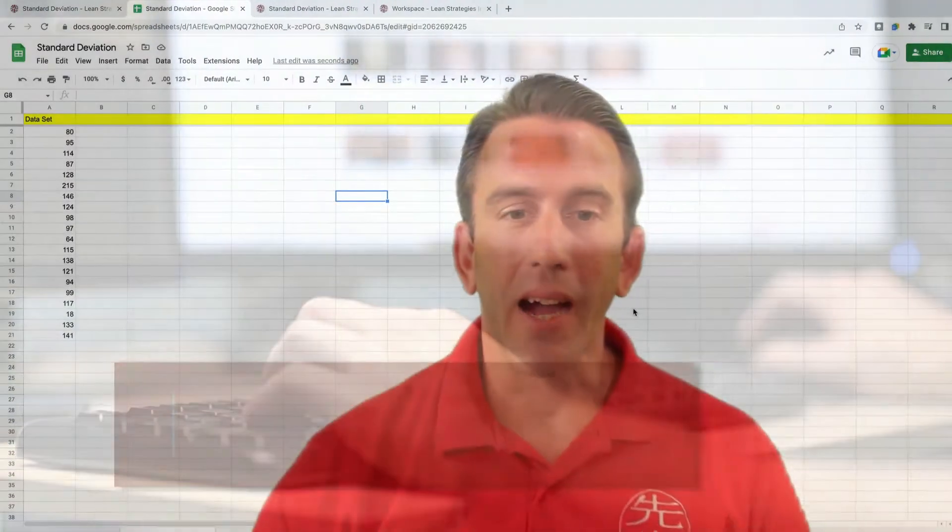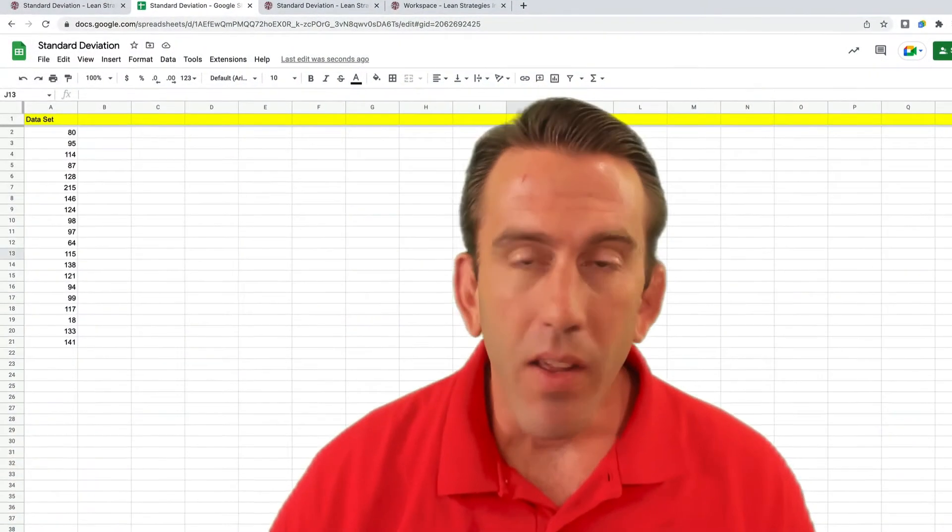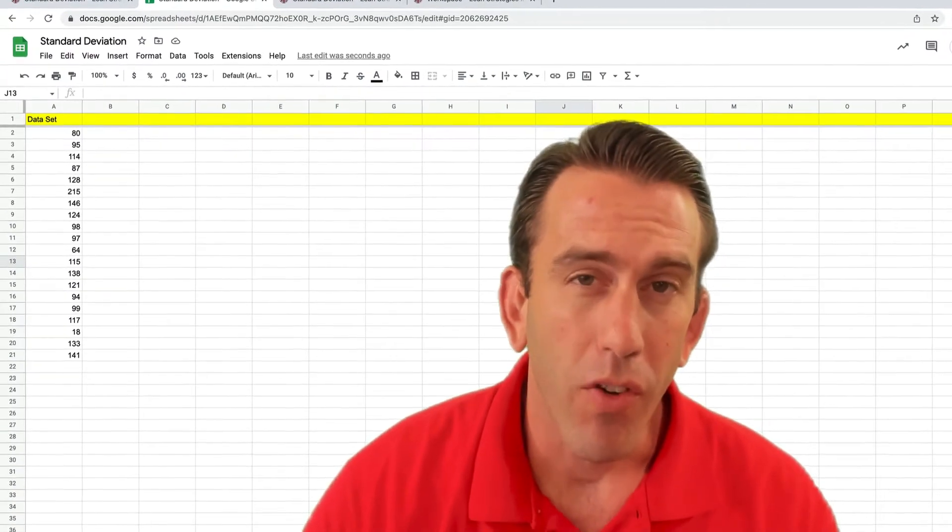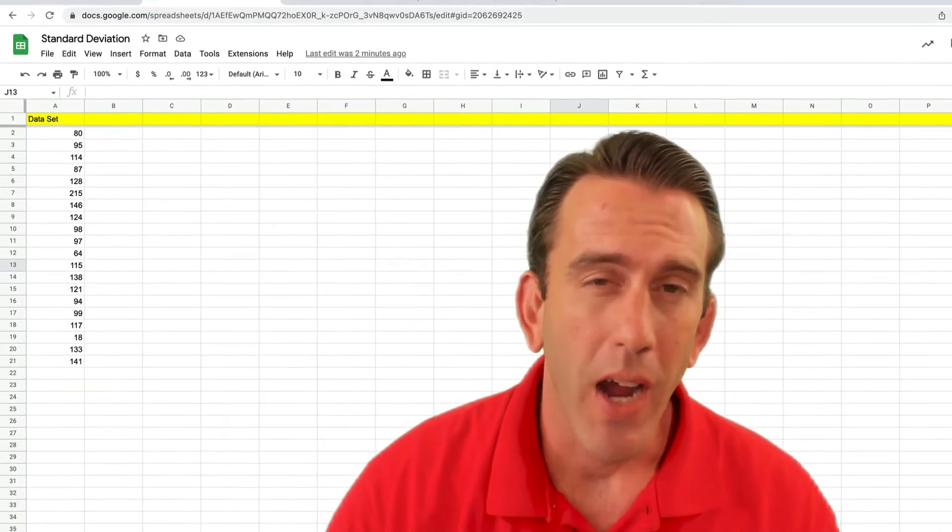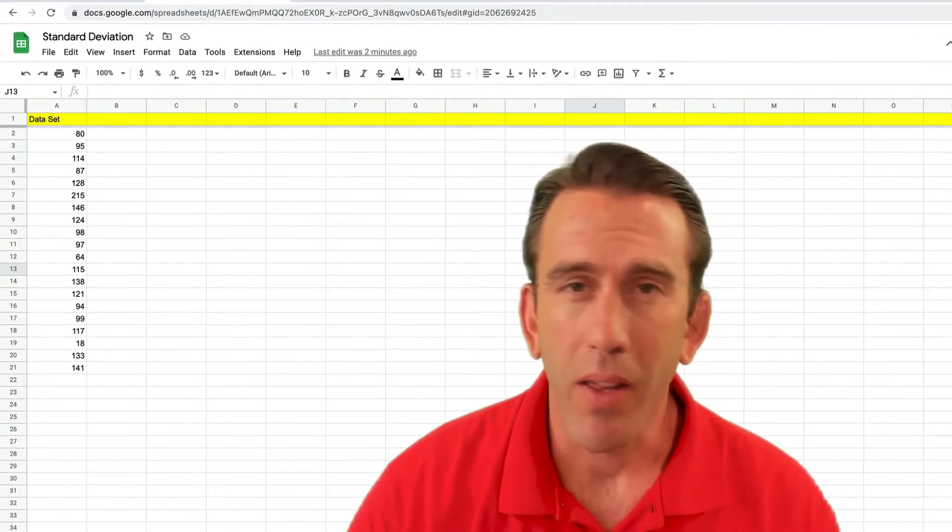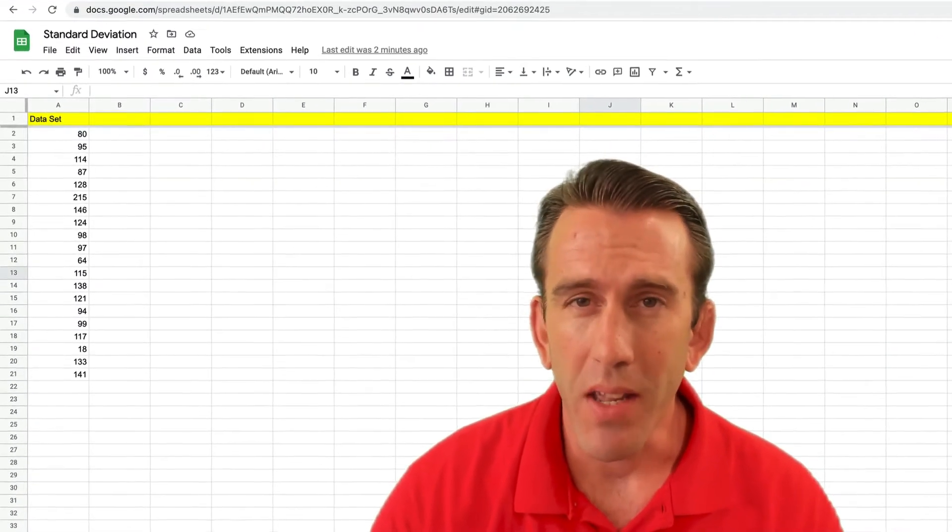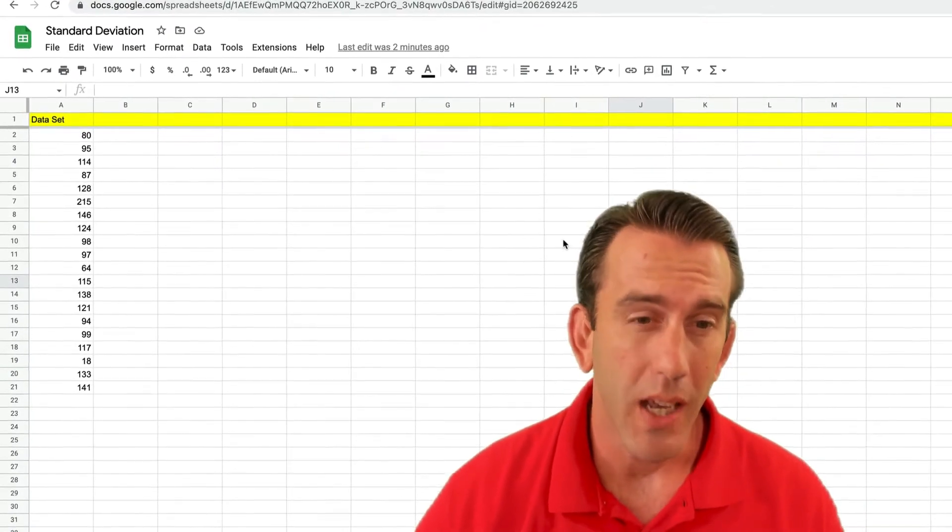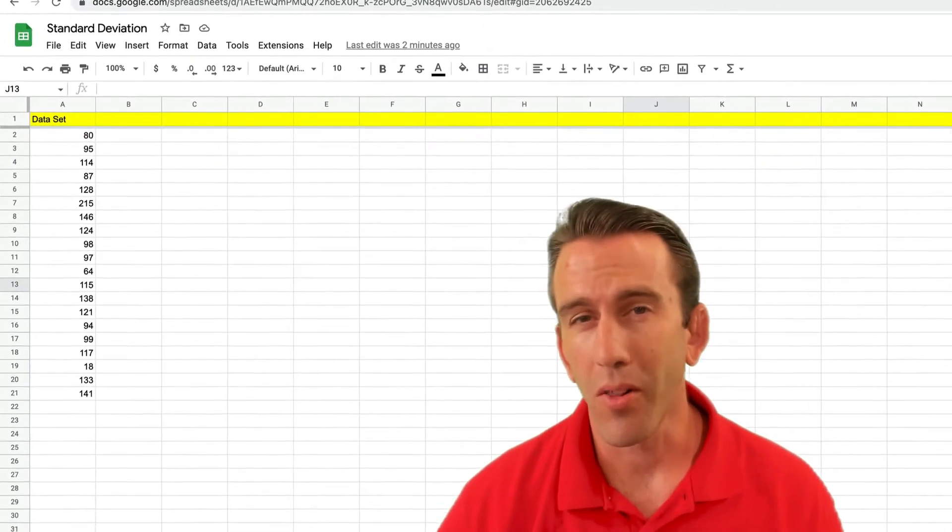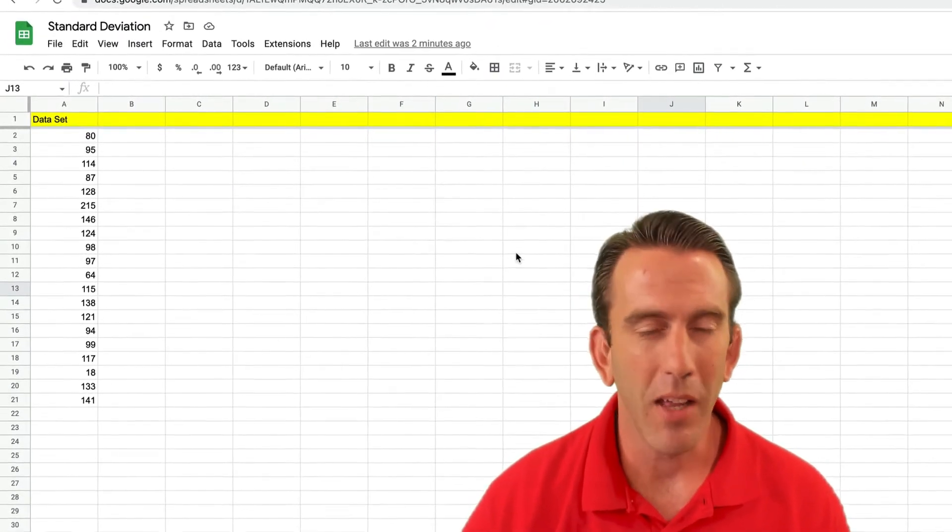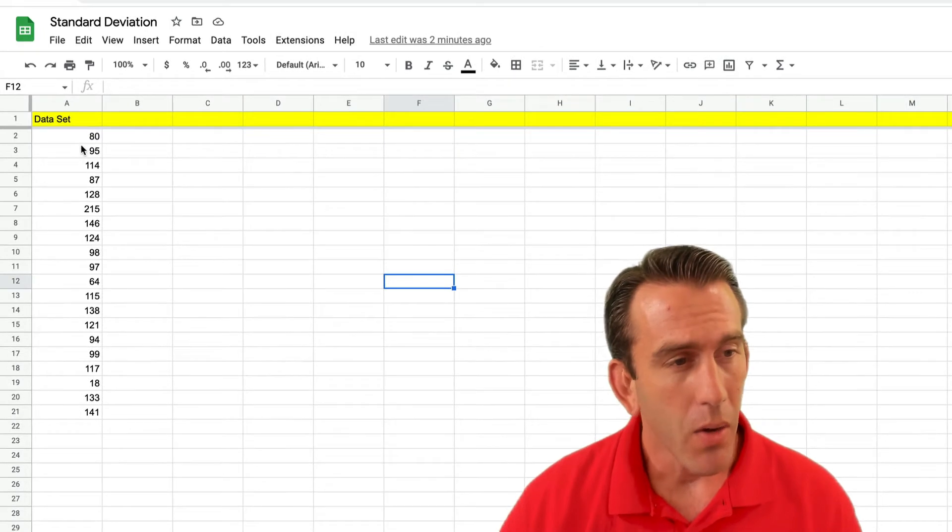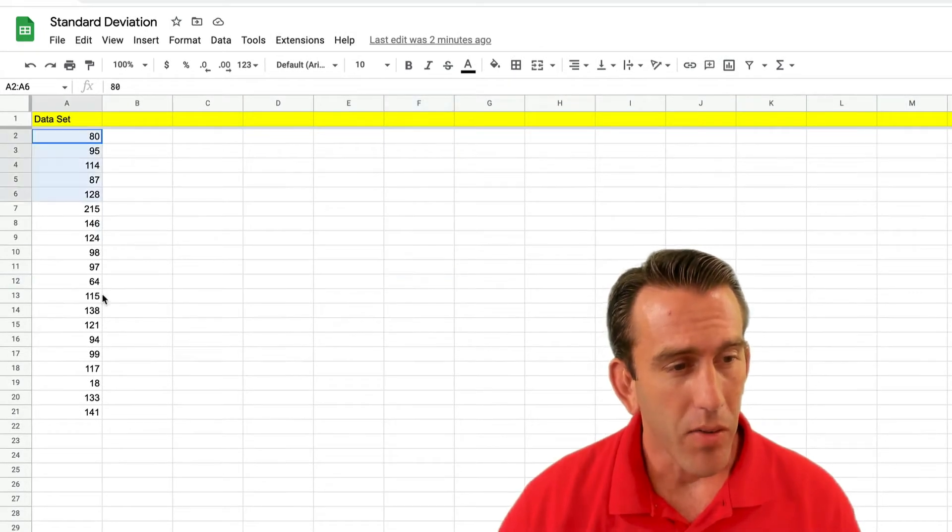Okay, welcome back. In this video, we're going to look at a few different formulas for how we can calculate standard deviation in Google Sheets, which is part of the Google Workspace platform.